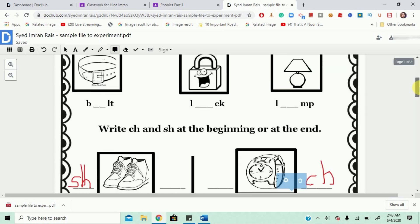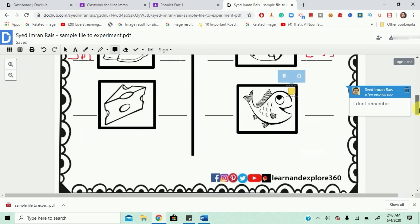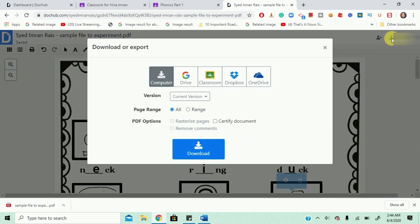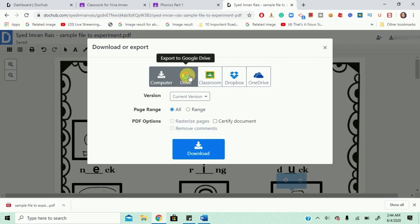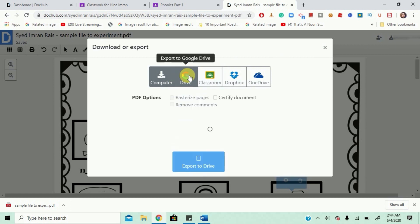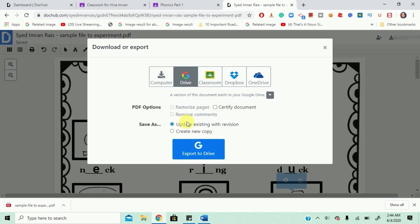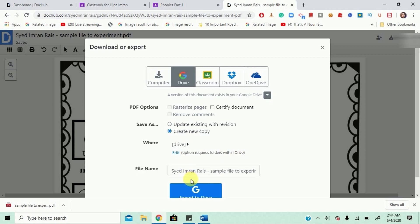I am done with my changes and let's see if that changes is saved. Now, I need to go on the right side where the download and export is written. I'll click on this and I will choose my drive. You can also put it in your computer or classroom, Dropbox, OneDrive. Okay. Update existing with revision. You can also... You can do that but I would not advise because it takes a lot of time into showing you the edits so it's better if you just create a new copy and then rename it.